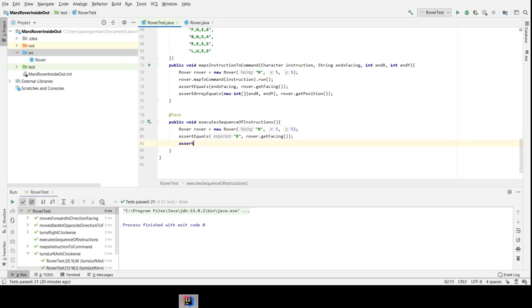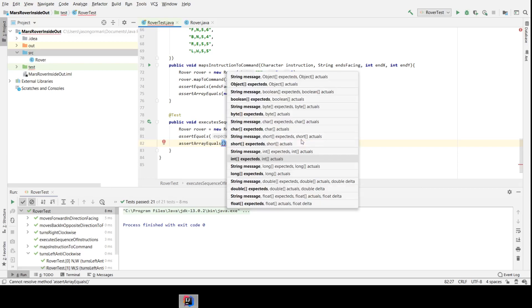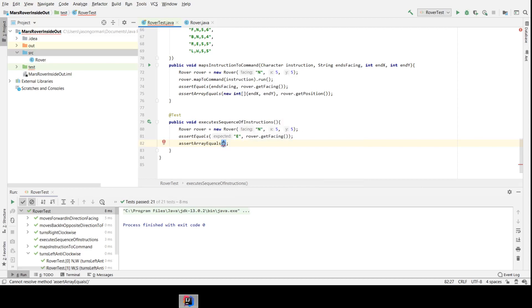And I'm also going to assert—so on the subject of how many reasons your tests should have to fail, this test is going to execute a sequence of instructions, so it's going to turn it and it's going to move it. So we need to make two assertions: that it ends up facing in the right direction and it ends up in the right position on the grid.